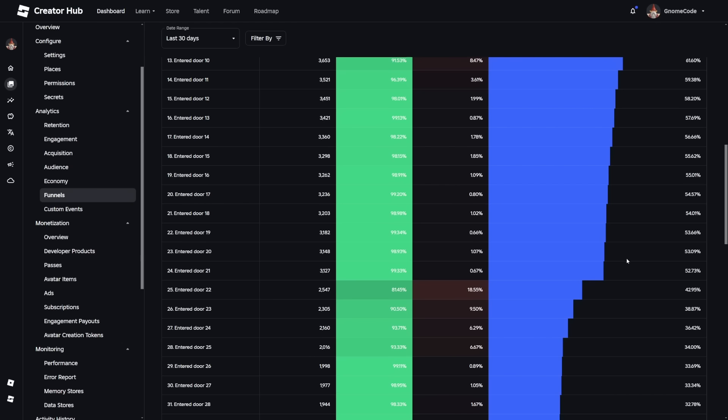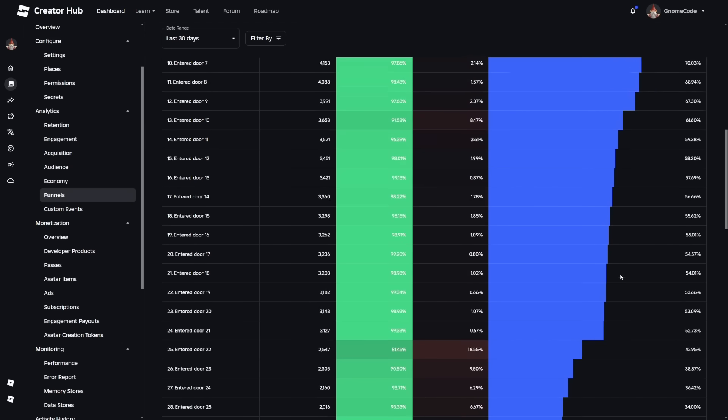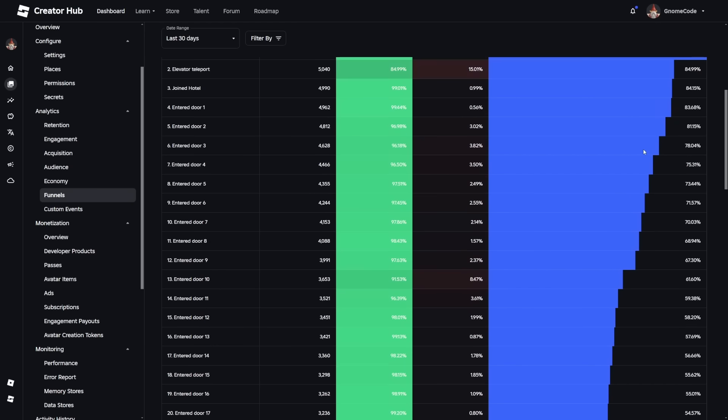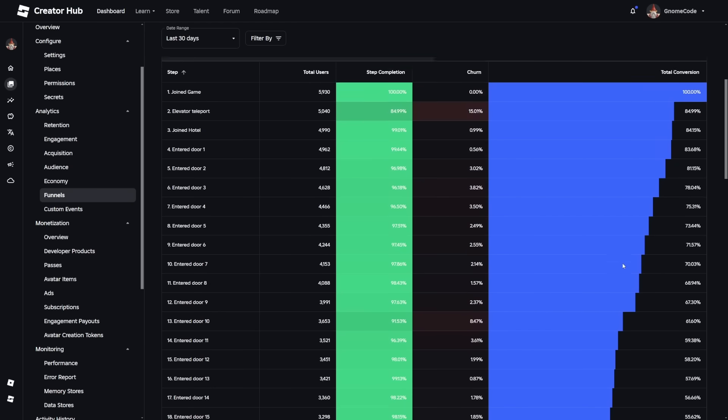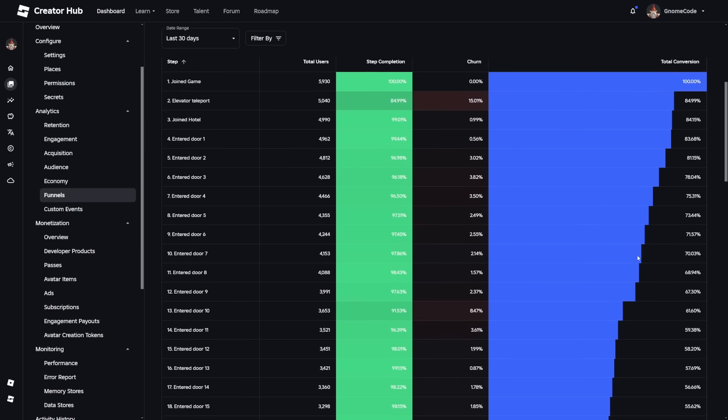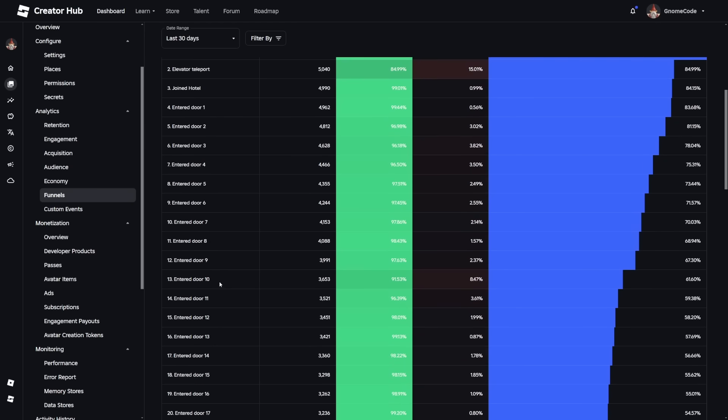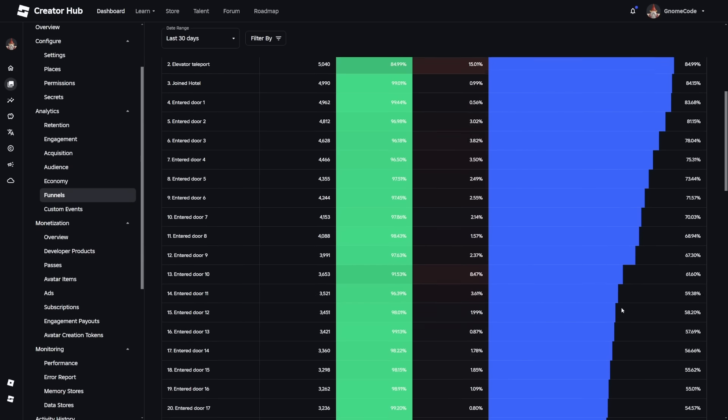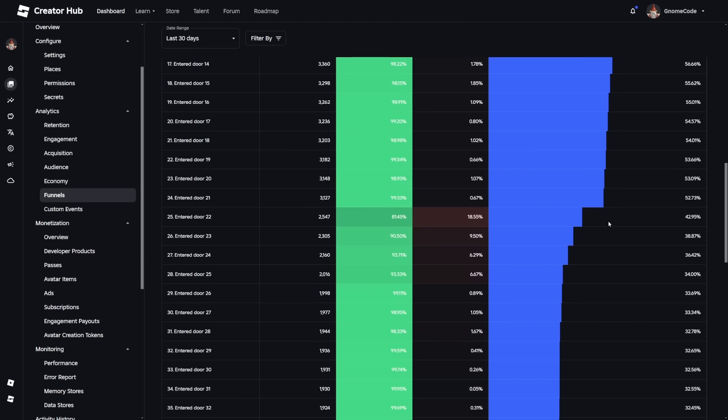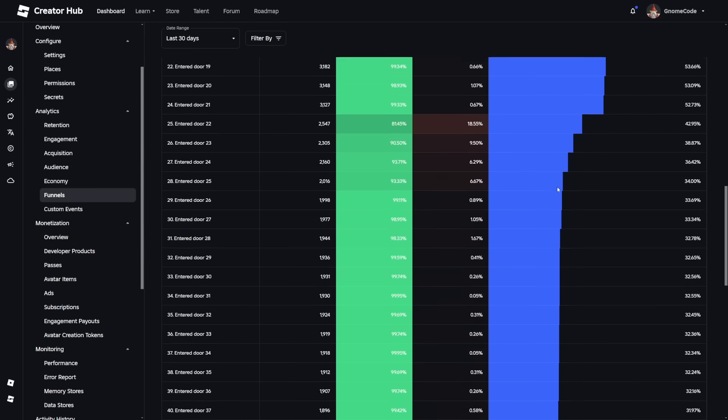But our biggest drop is actually entering door 22, which is during the bacon chase that happens on door 20. And we can see this is when we start to have a big drop-off. It's fairly steady, and then the first one happens actually on entering door 9, which is when the shadow monster will spawn, so you can see there's a bit of a drop-off there. And then the next one, and this is quite a big one, happens down here where the bacon chase starts.